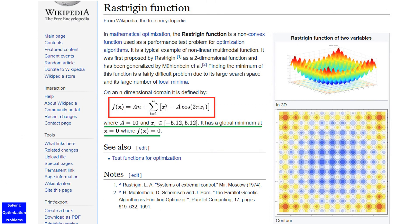I am going to use the Rastrigin function as an example of an optimization problem. In mathematical optimization, the Rastrigin function is a non-convex function used as a performance test problem for optimization algorithms. It is a typical example of a non-linear multimodal function. Finding the minimum of this function is a fairly difficult problem due to its large search space and its large number of local minima.